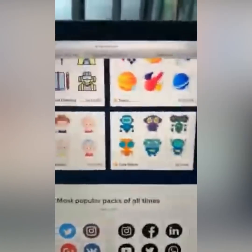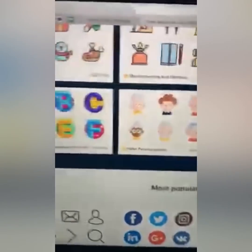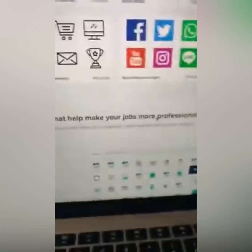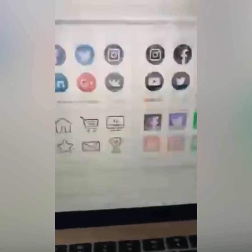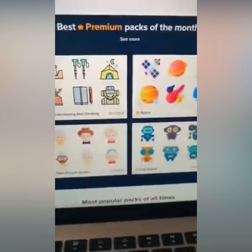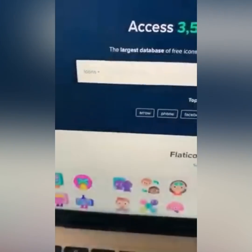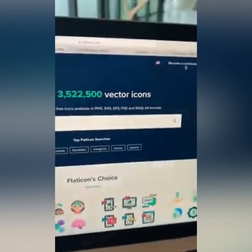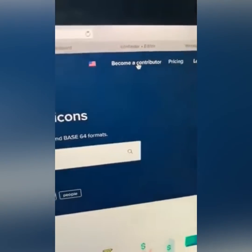This site allows you to upload images all day — emojis, lines, icons — and it's going to pay you money every single day. What you want to do is click on the button that says 'Become a Contributor.'